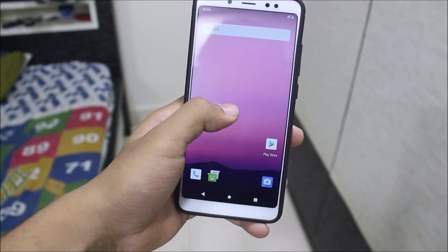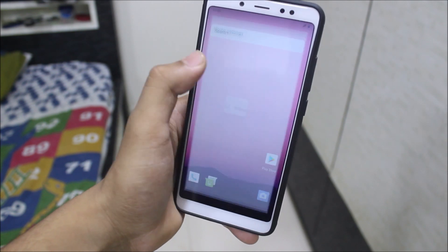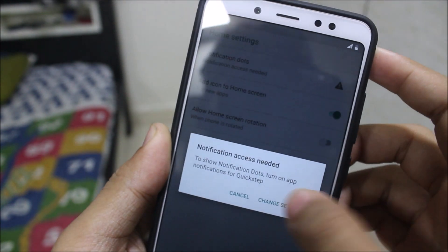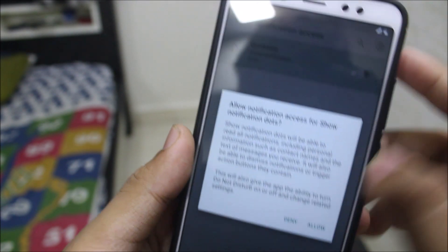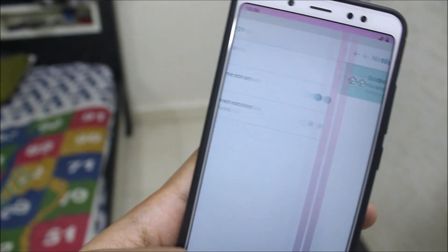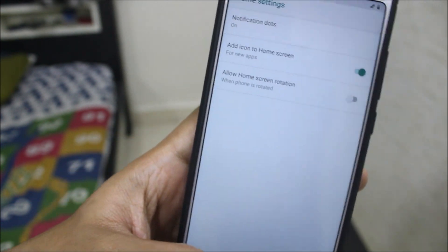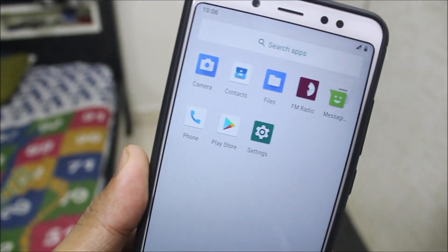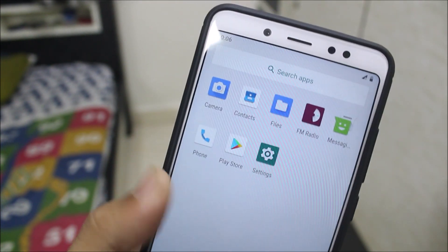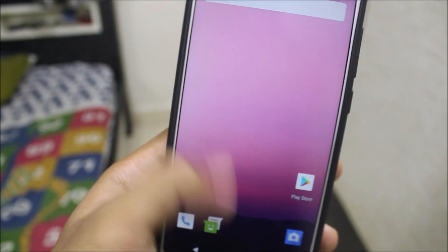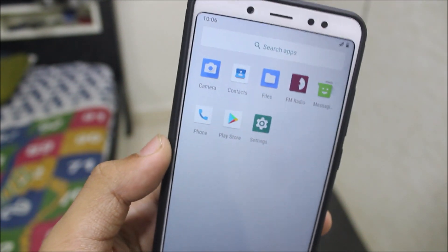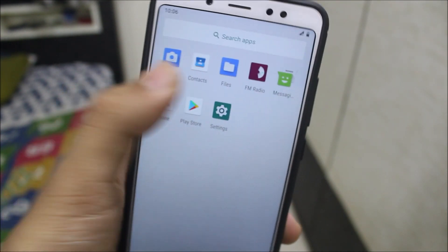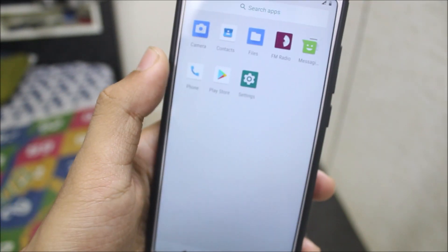Starting with the home screen, we get a normal launcher which is like a Pixel launcher. Going into home settings, we get the AOSP launcher settings with notification dots. This launcher is Quick Step, made by Google. The icons look really old — very similar to what you'd see in LineageOS — old-looking icons rather than the Pixel-style ones.